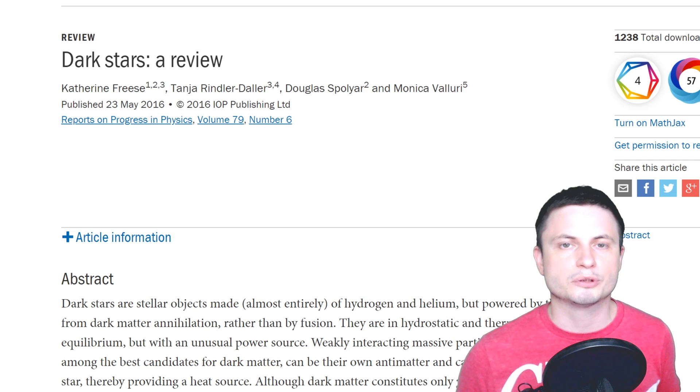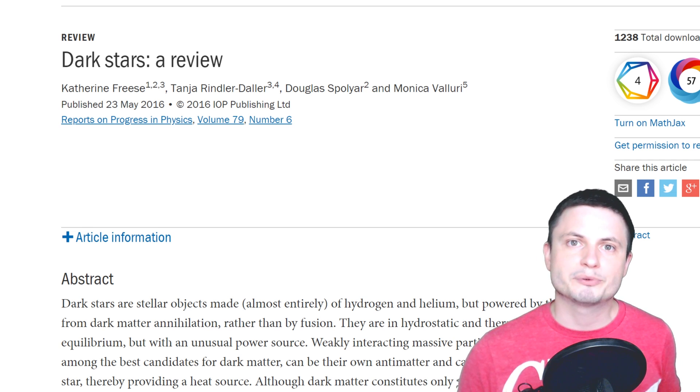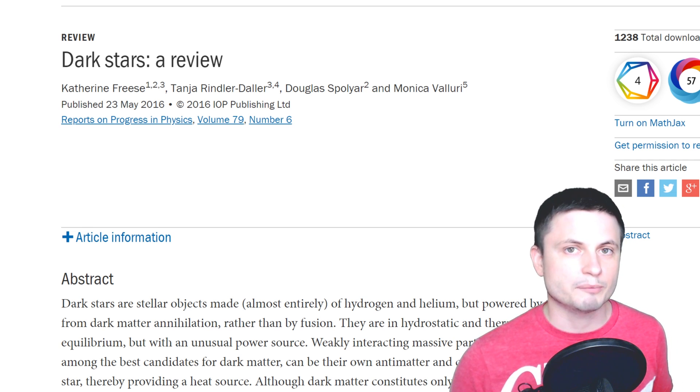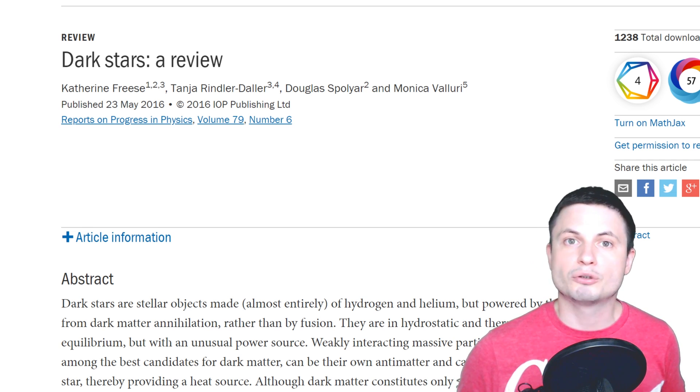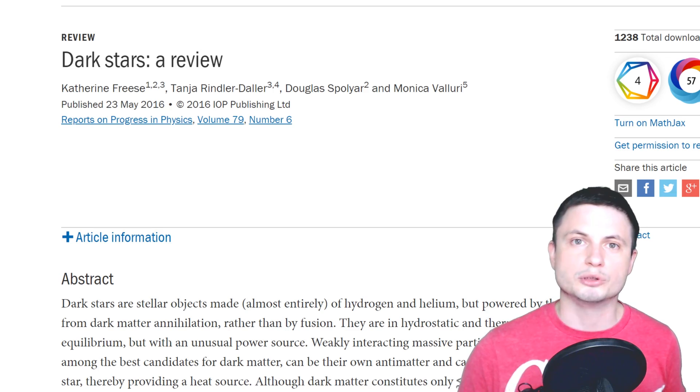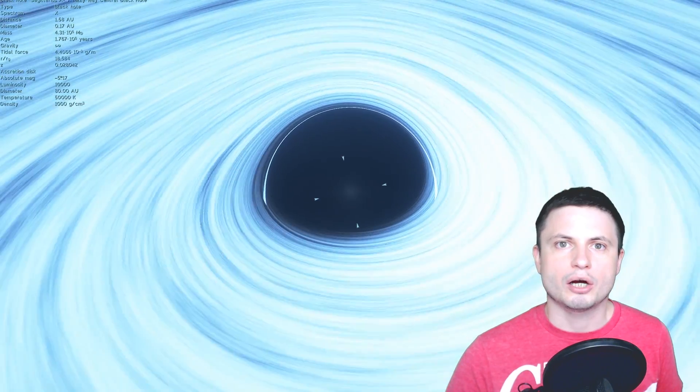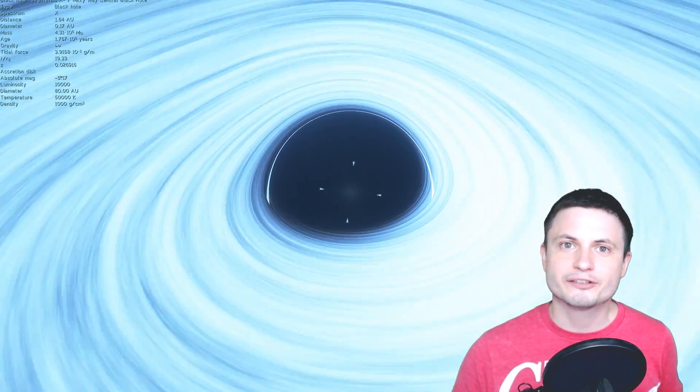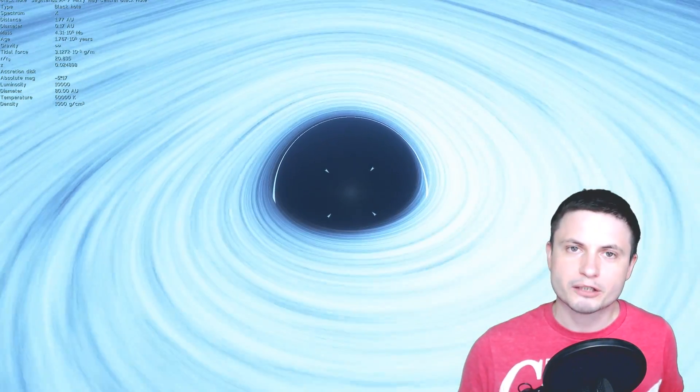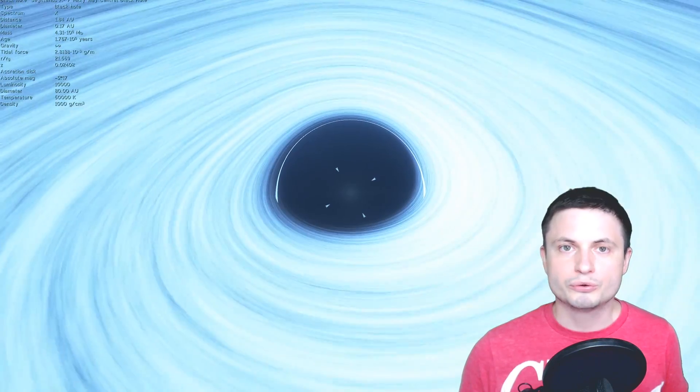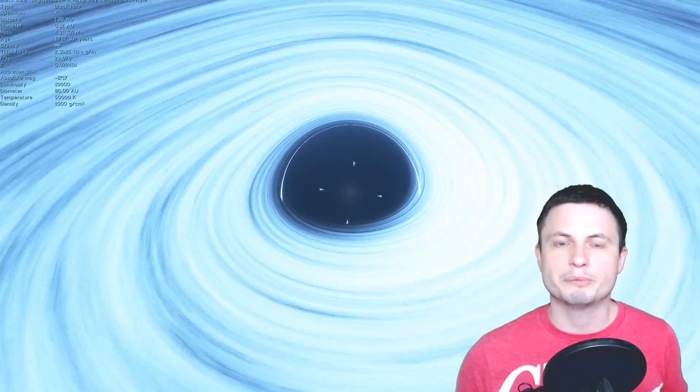This particular scientist Catherine Fries whose paper you can find in the description below believes that these types of stars could have been a reality and they could also solve a very important mystery of the existence and the creation of the supermassive black holes whose actual origin is still a mystery.